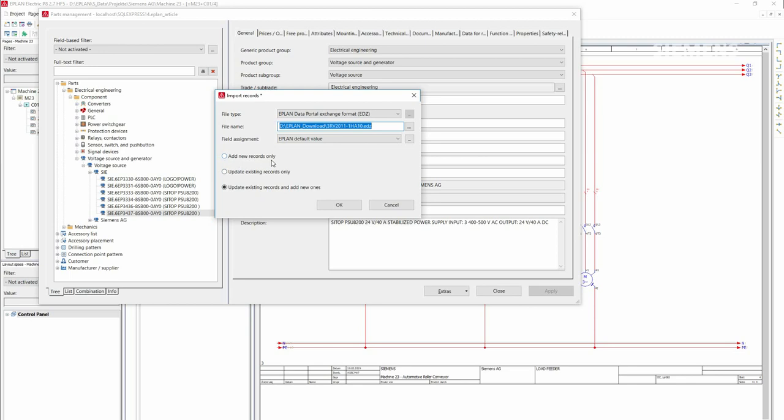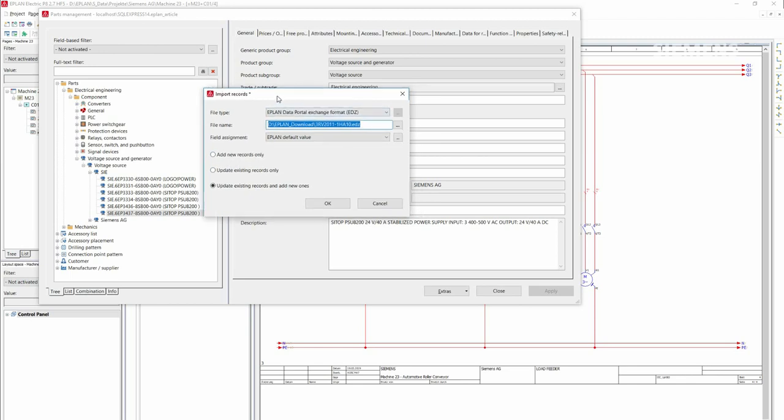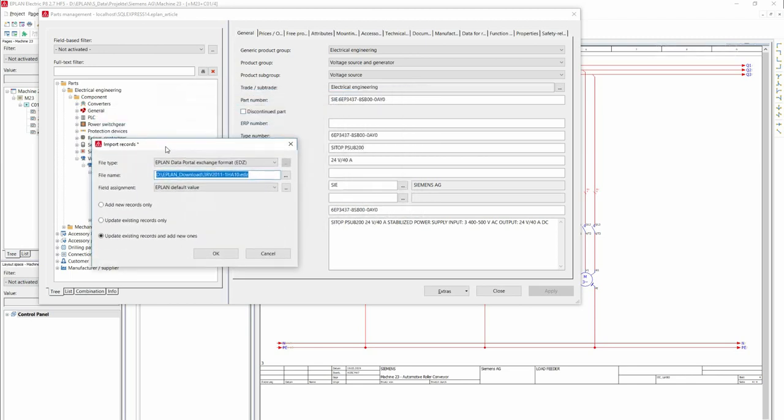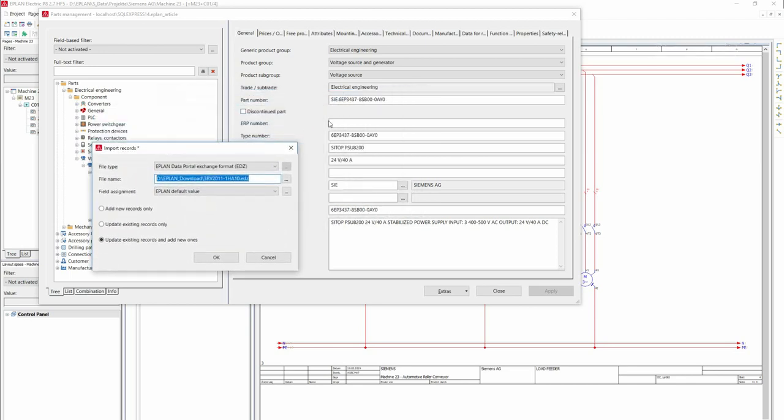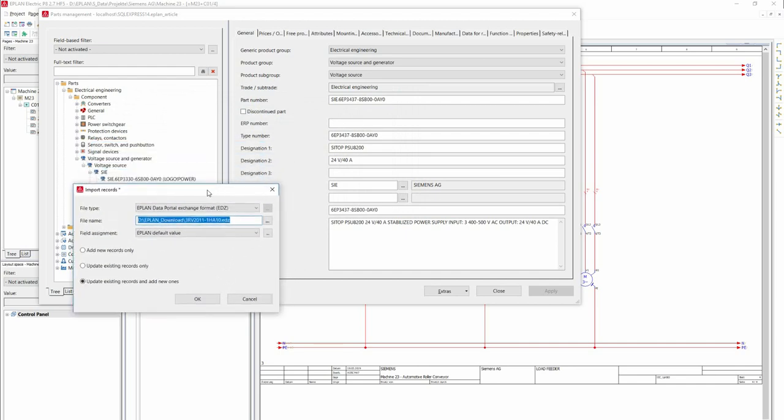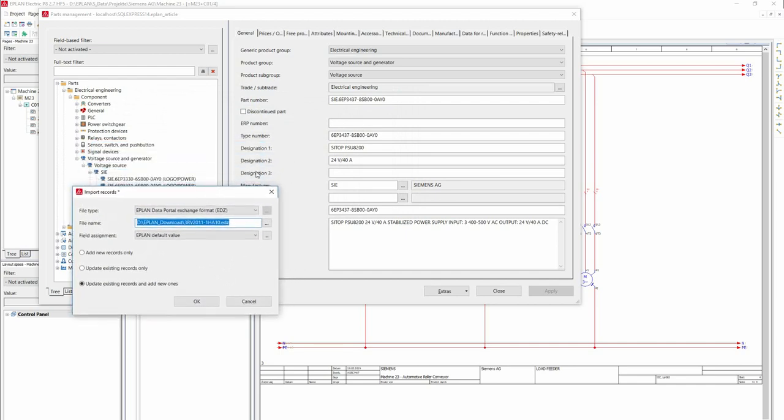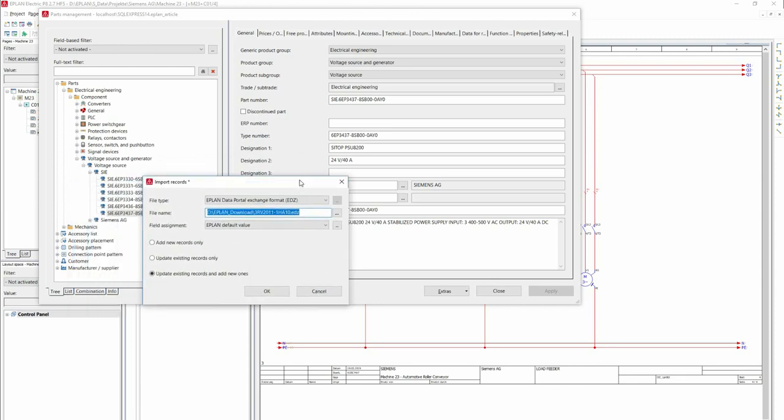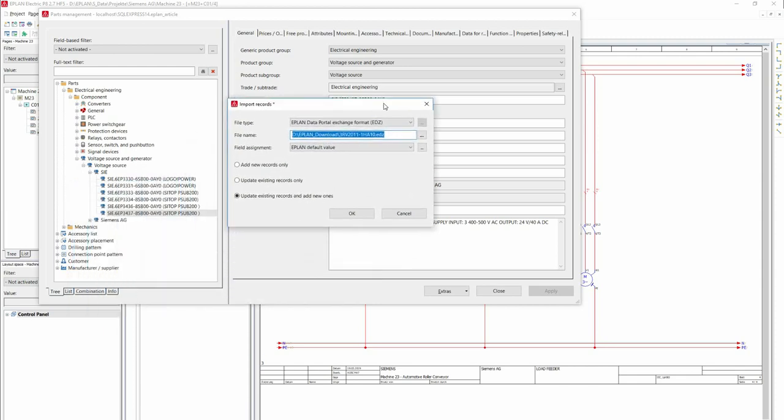Now you have three possibilities to import. With the first point, only columns are filled which have not yet been described or which are new. This would be, for example, for updating existing data. The second point updates only columns which have an existing content. No new fields will be filled out. The last point will overwrite everything that exists and empty columns will be filled out.